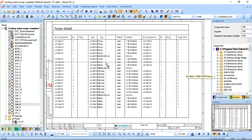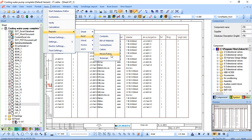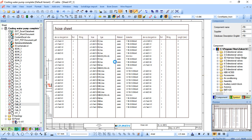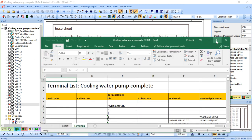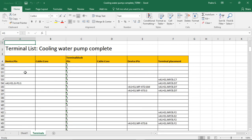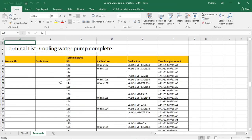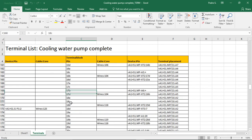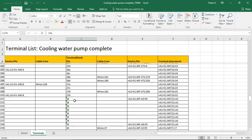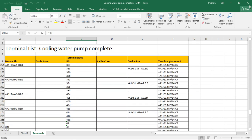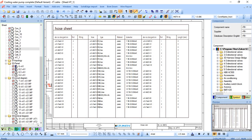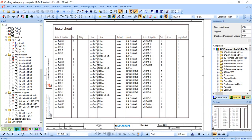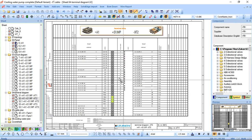So the last report that we can do is terminals. I'll just export this one to Excel once again just to show. Once it's done, you can see here it's just got all the information for the terminal blocks for each particular terminal, and it says all your information, pin, core. So you can actually create it and use this in manufacture, otherwise you can place in the sheet. This one's already placed in this particular project, but you can place them here.